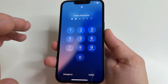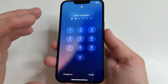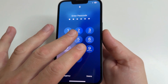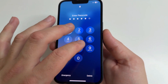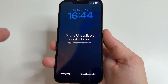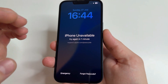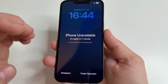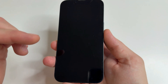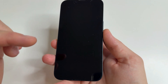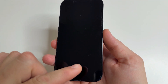First, we need to enter the wrong password four times on purpose. After that, a message will appear that the iPhone will be unavailable for one minute, and at the bottom there will be a Forgot Password button. Click on it.